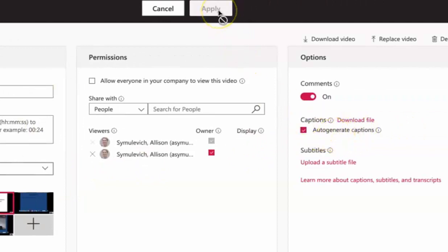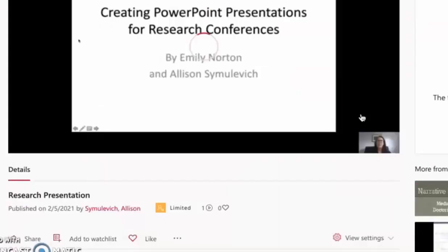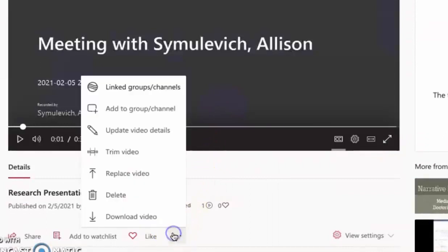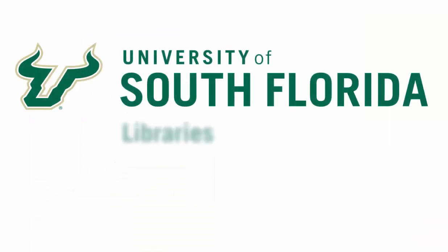You'll then need to press Apply. Once you're done editing the video, you can select the three dots and download your video. I hope this Microsoft Teams tutorial has been helpful.